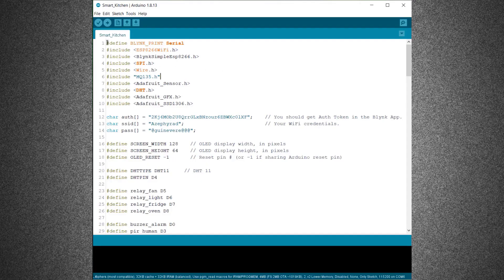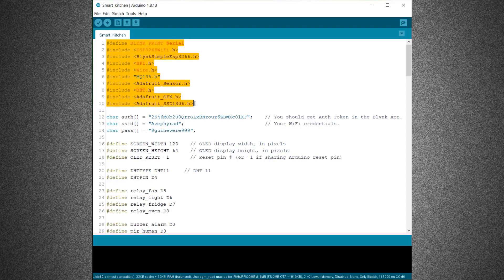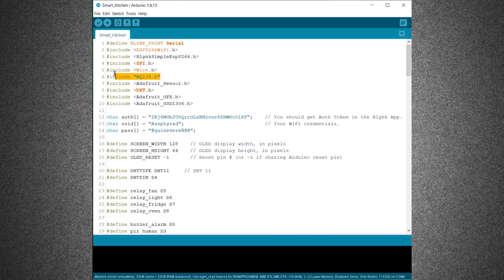So, here is our code. In this code part, we need so many libraries like DHT11 and MQ135 sensor library. We will need Blink library as well. And a couple of OLED libraries. Download all these libraries from the website articles.